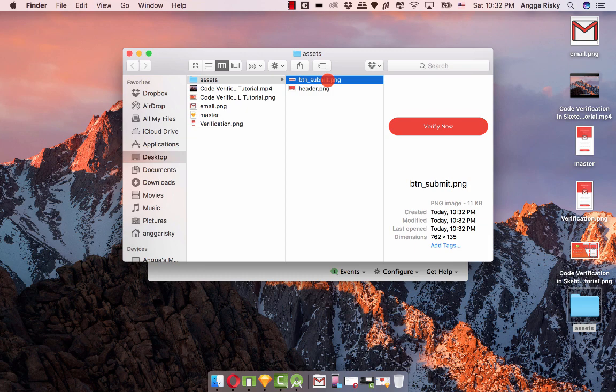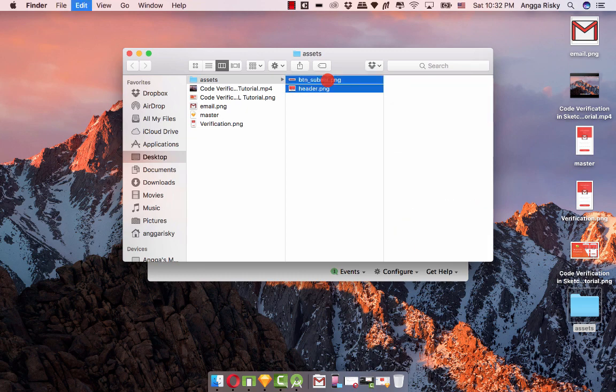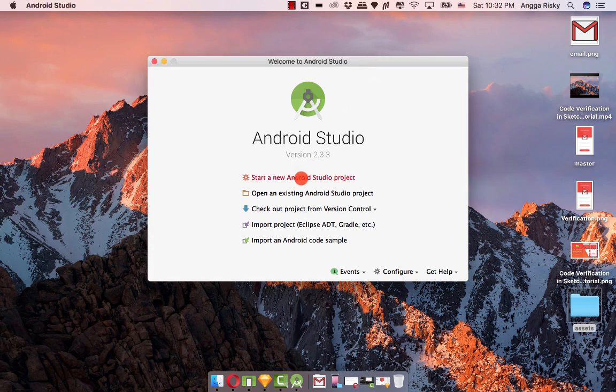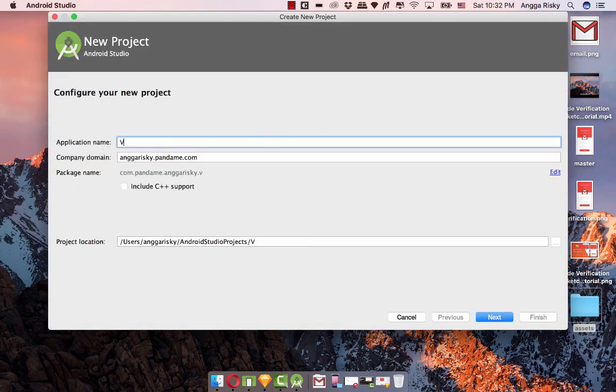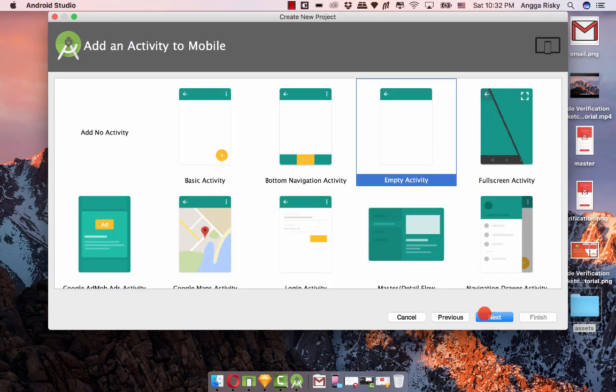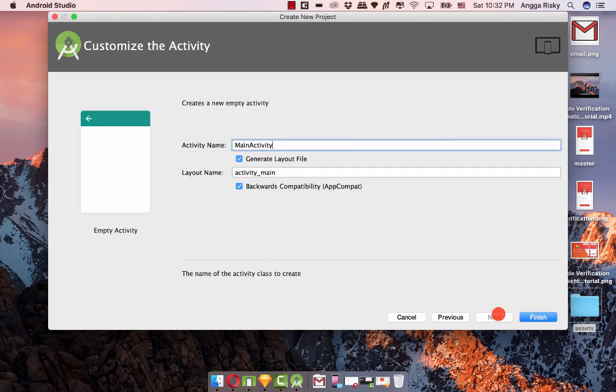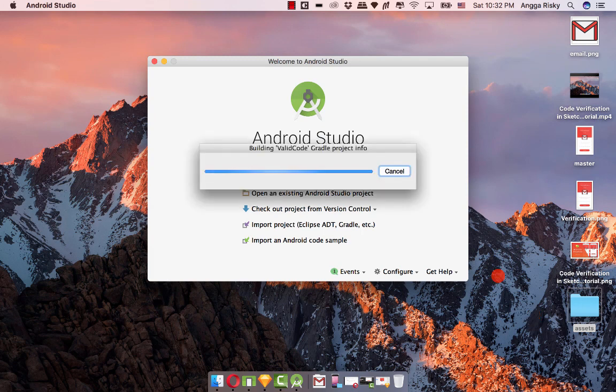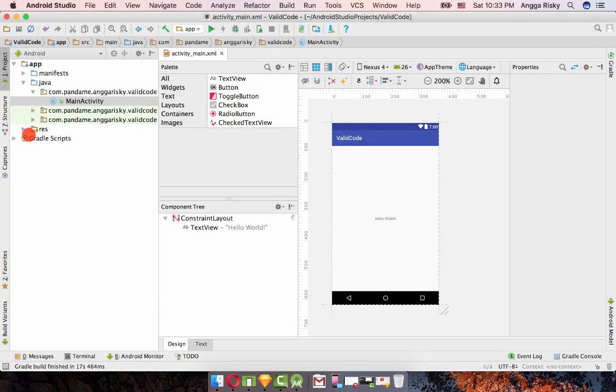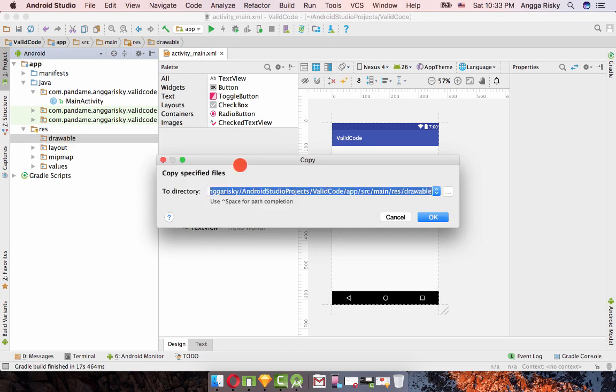Open your assets and you will get the btn_submit and header. I'm going to select all of them and copy. After that we're going to create a new Android Studio project and file, code, next, next, next, and finish. Just need to wait for the moments to build.